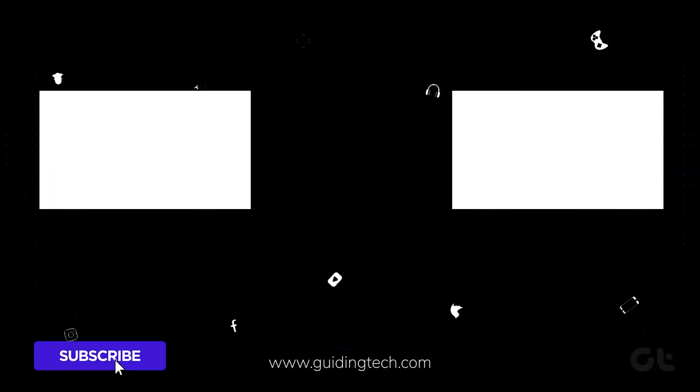Don't forget to subscribe to Guiding Tech and explore one of our other videos for more tech enjoyment.